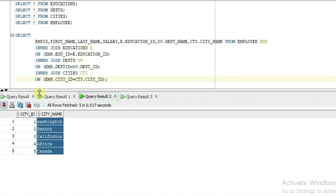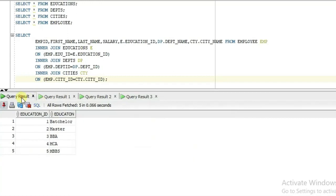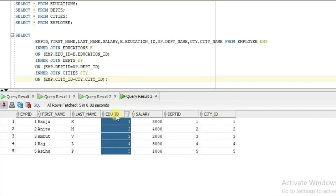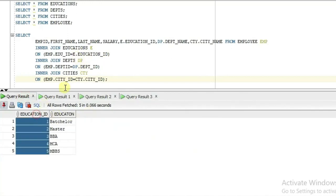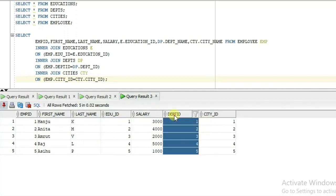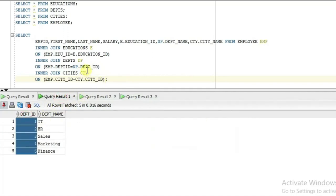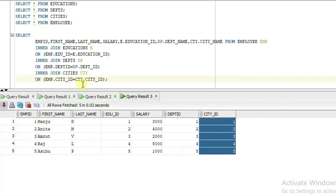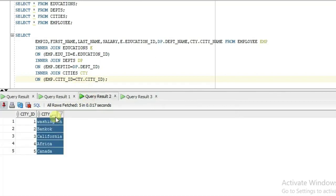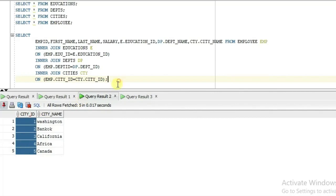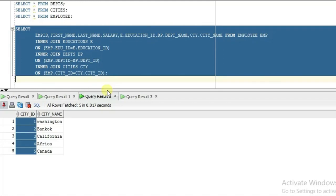From employee 'm', inner join educations 'e' on emp.edu_id equal to education_id, then inner join department 'dpt' on emp.dpt equal to dpt.dpt_id, then inner join cities table on emp.ct_id equal to city.ct_id. If I execute this you can see the data returned from all those joined tables.